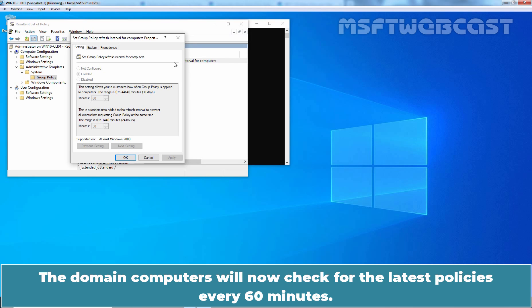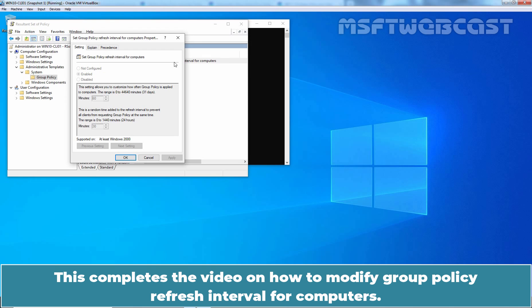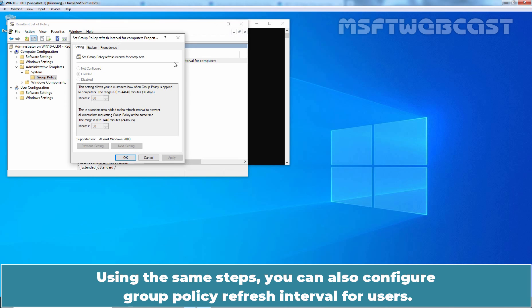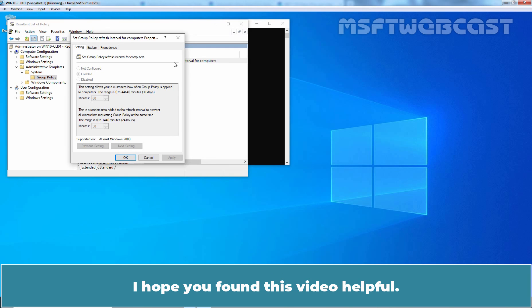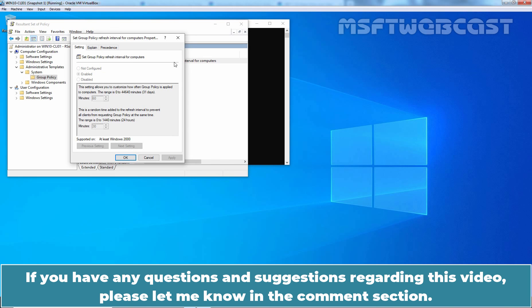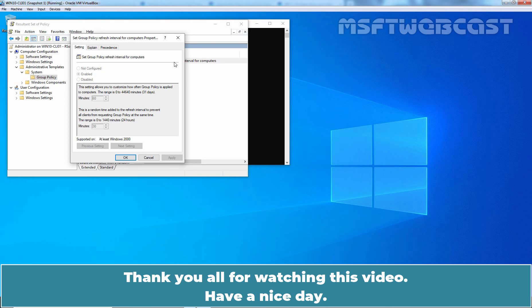The domain computers will now check for the latest policies every 60 minutes. This completes the video on how to modify Group Policy Refresh Interval for Computers. Using the same steps, you can also configure Group Policy Refresh Interval for users. That's all for this video. I hope you found this video helpful. If you have any questions and suggestions regarding this video, please let me know in the comment section. Thank you all for watching. Have a nice day.